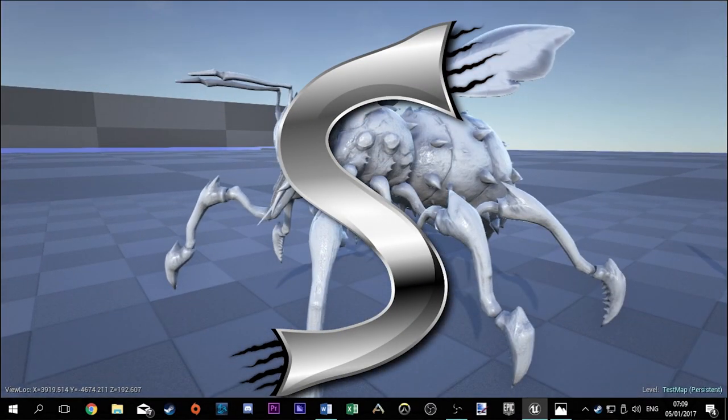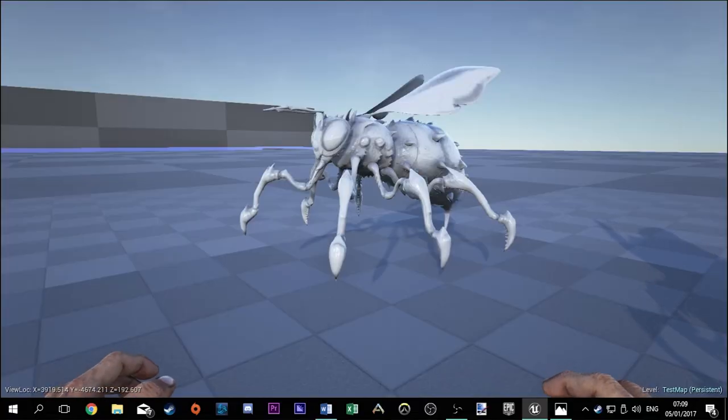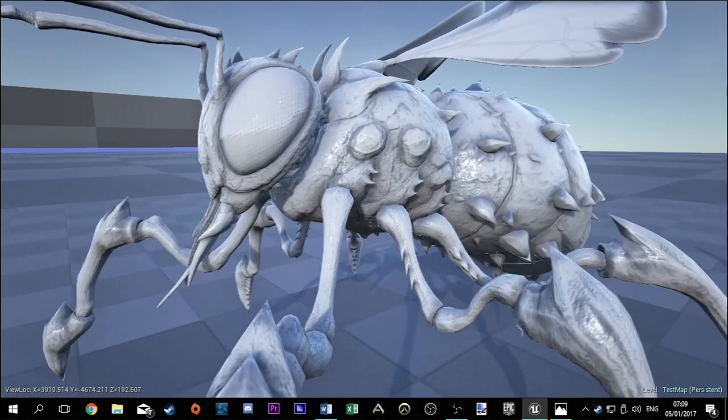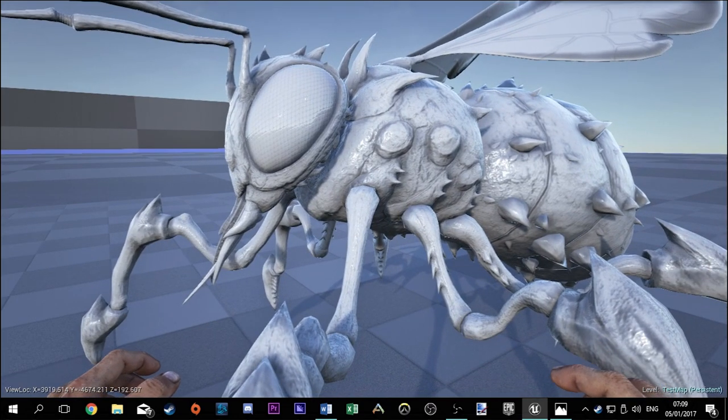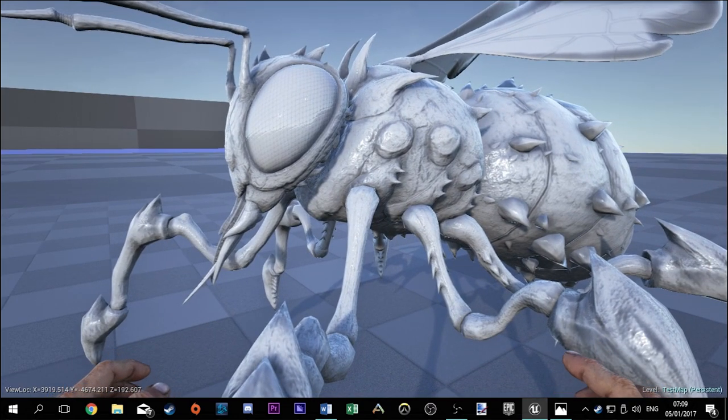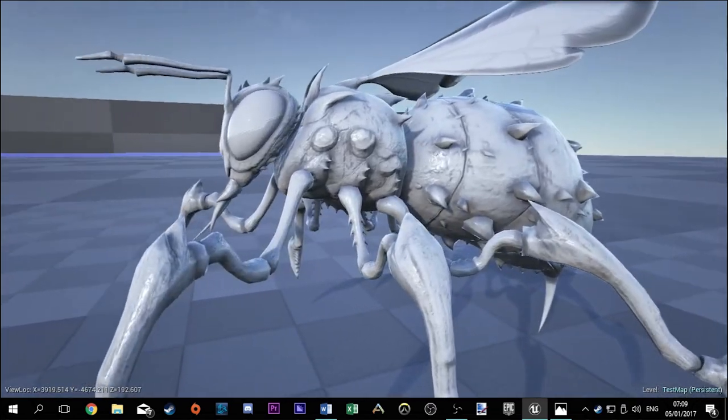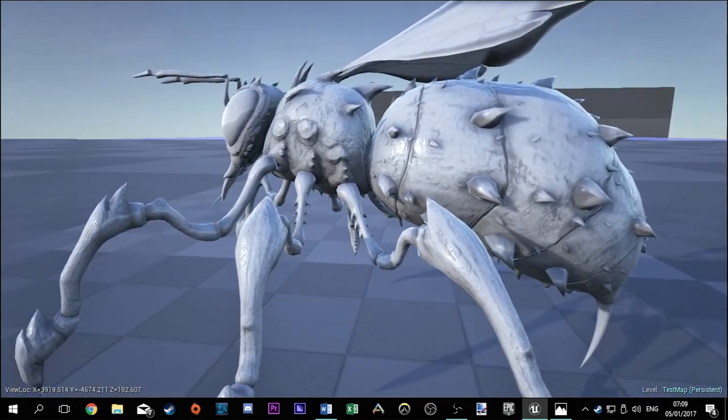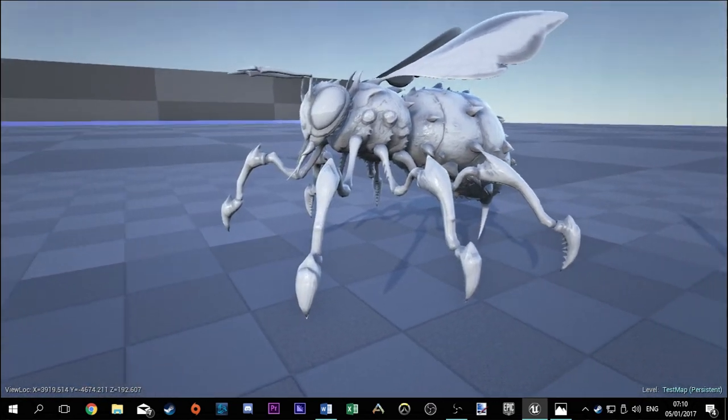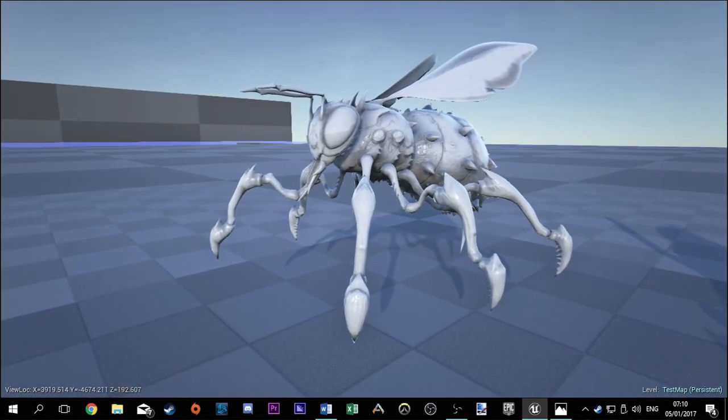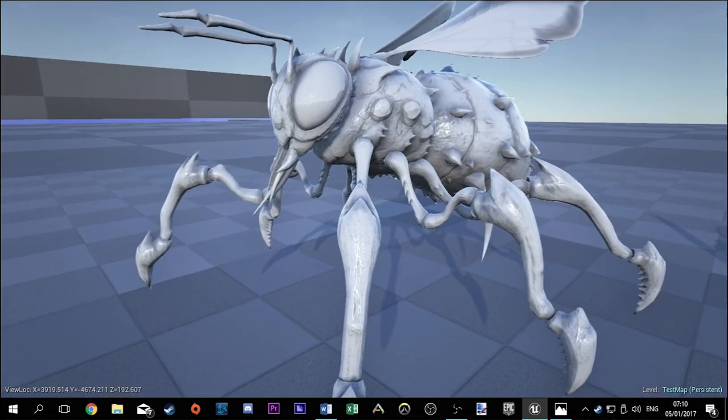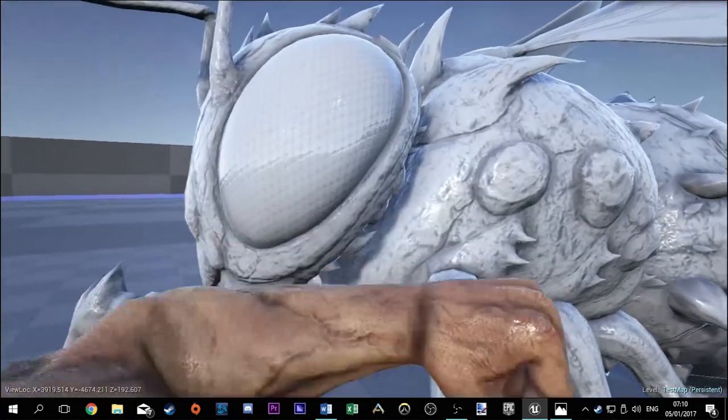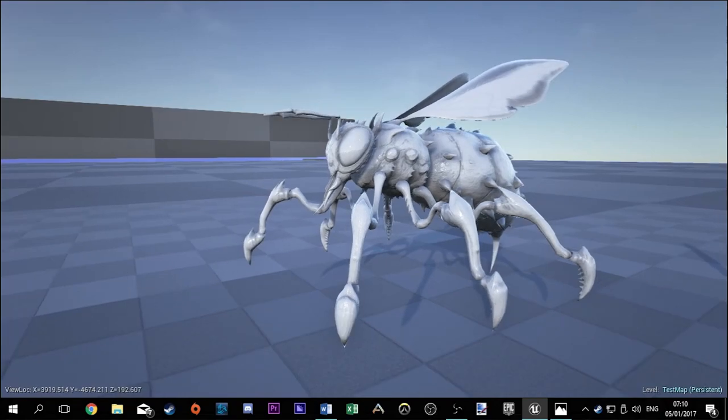Alright guys, welcome back to a brand new video. In this one we're going to be checking out the freaking giant bee. This thing was just added to the ARK dev kit today, so we're going to be checking him out, talking about what it can do and how it will fit into ARK. I hope you will enjoy this video, and if you do, be sure to beat the crap out of that like button.